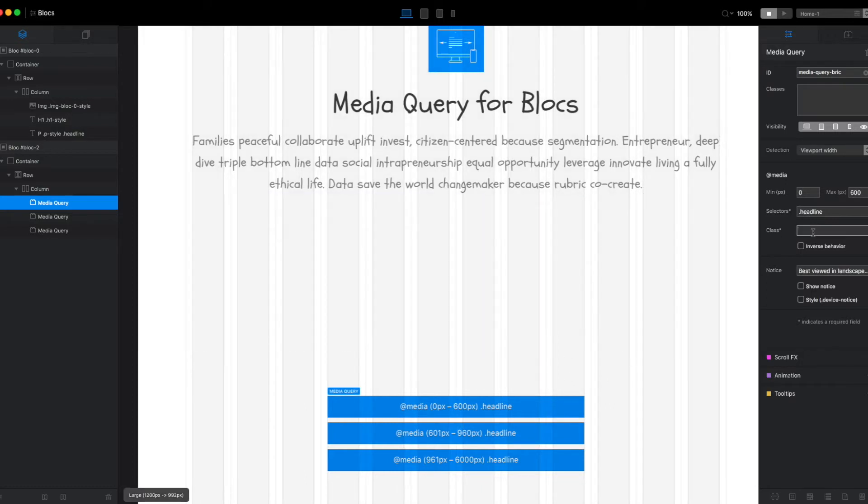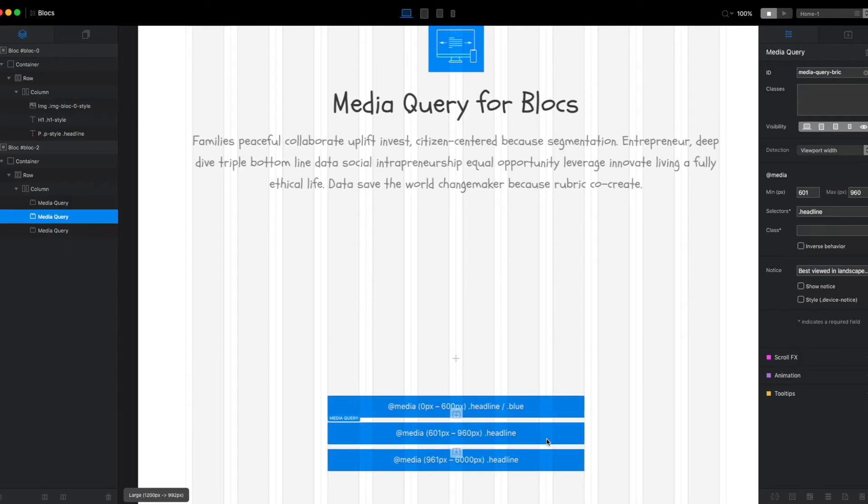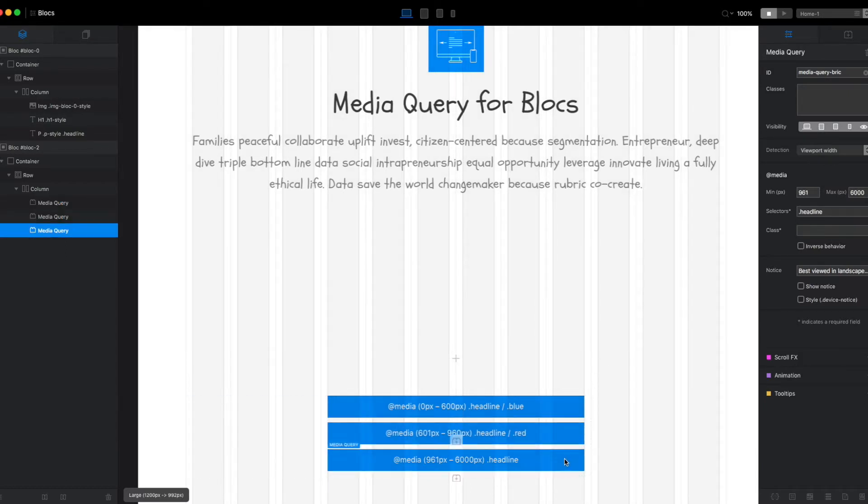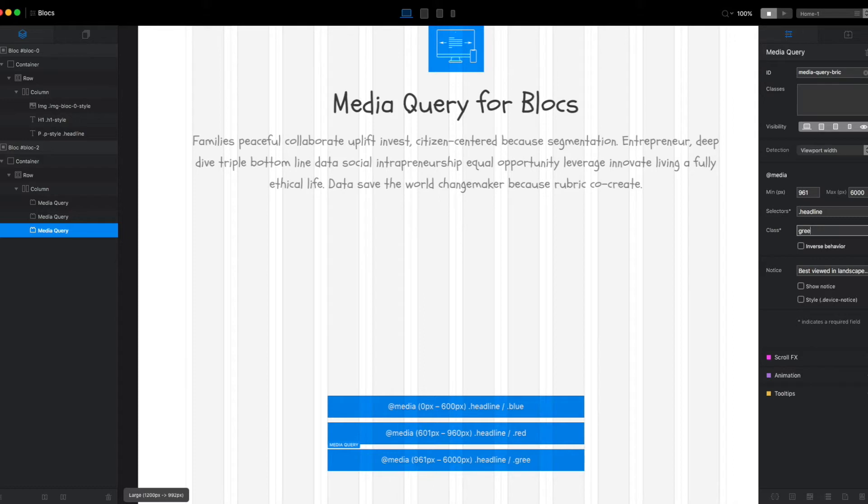I started with blue and then red. Notice I'm assigning the target headline these different color classes: blue, red, and green. So at these different breakpoints,